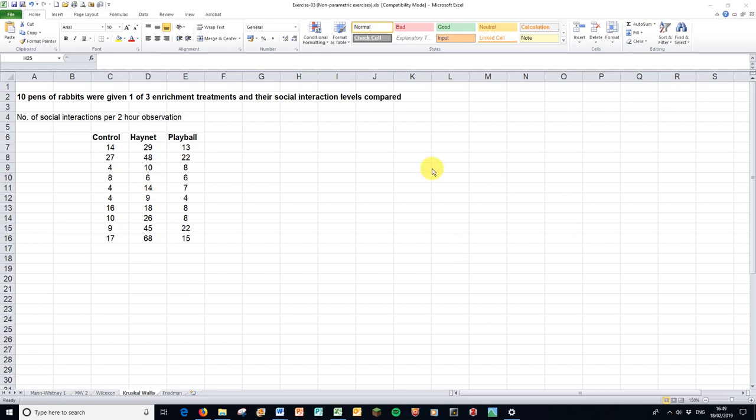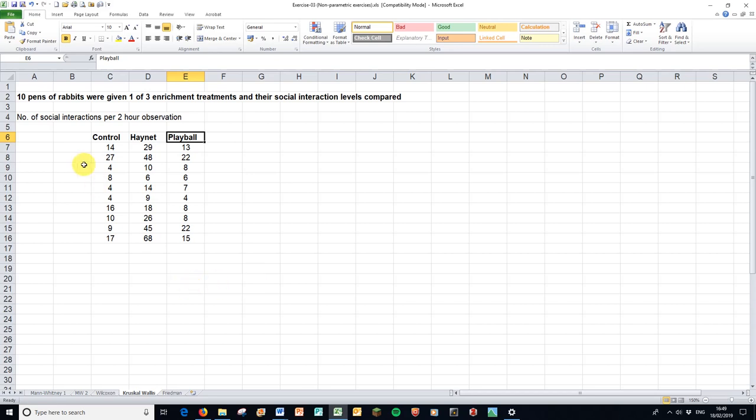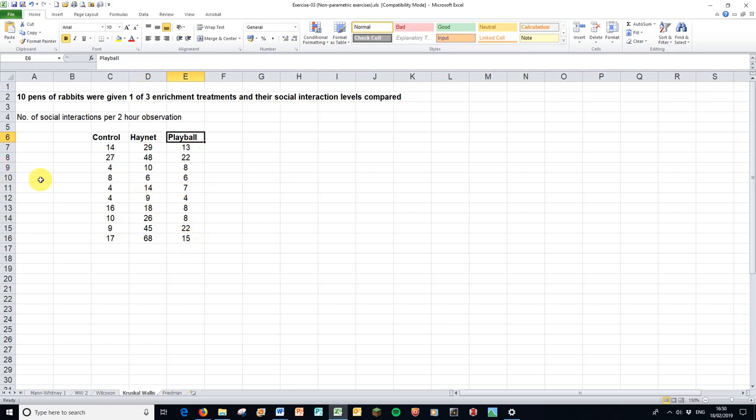Here we have one, two, three treatments, and three or more treatments would be a Kruskal-Wallis test instead of the two treatment Mann-Whitney-U test or the Wilcoxon for the paired test. So here we have three independent sets of 10 and here we have some rabbits. These rabbits have been given either a control or two enrichment treatments. They give them access to a hay net or play ball and somebody has counted their social interactions over a two-hour observation.